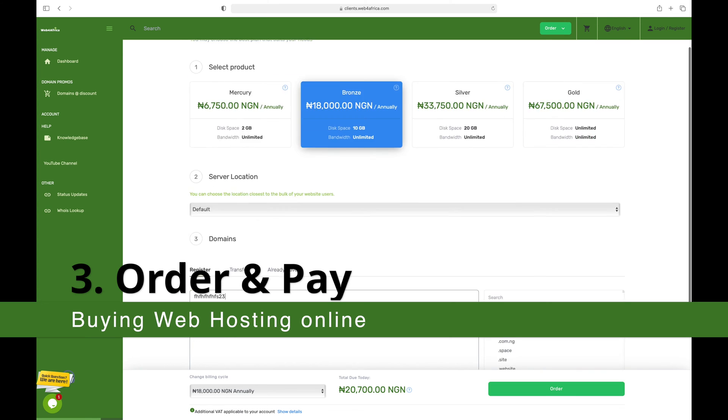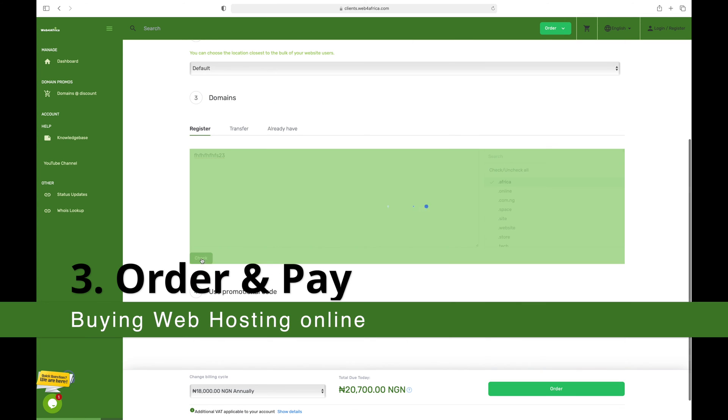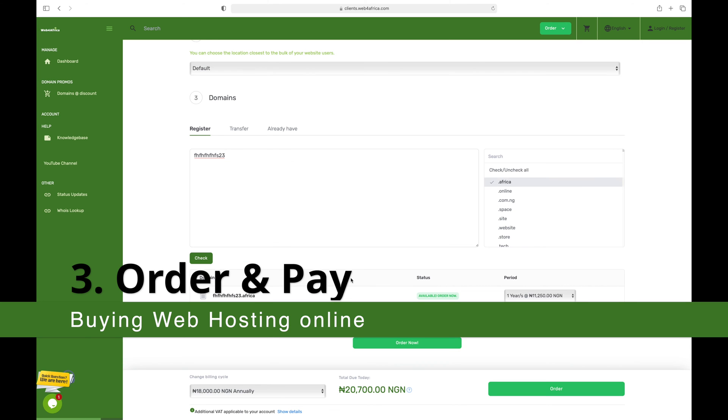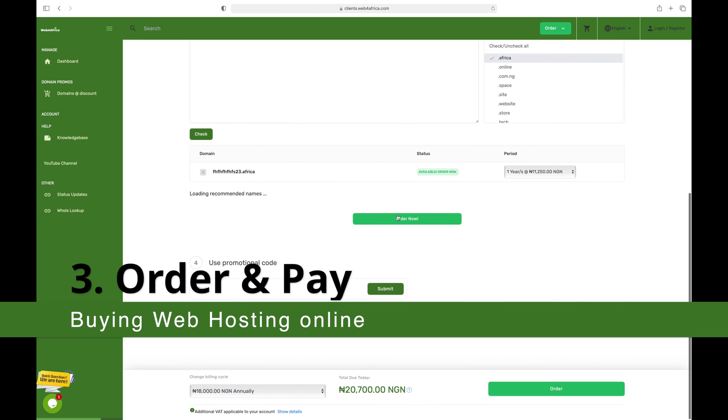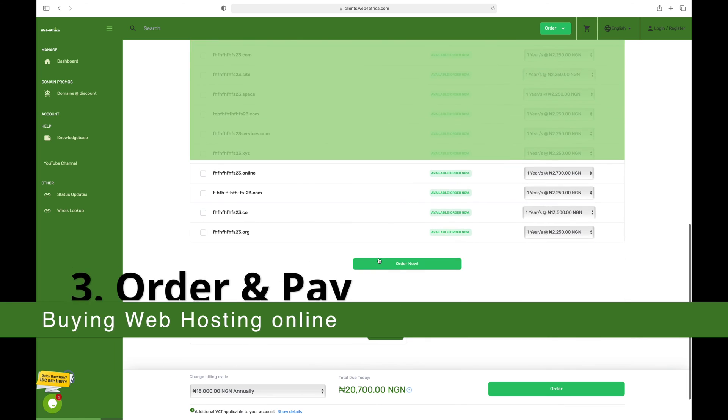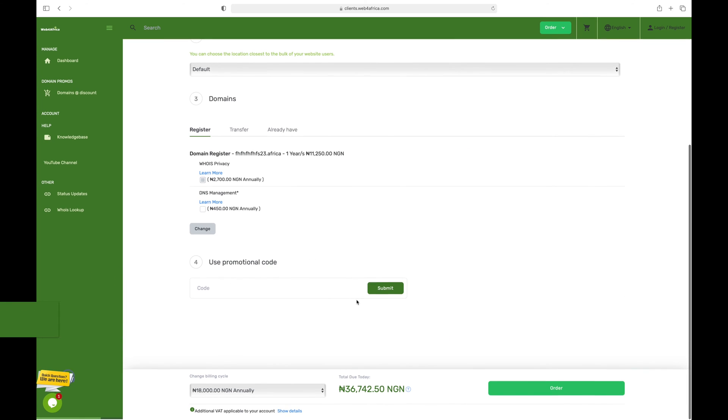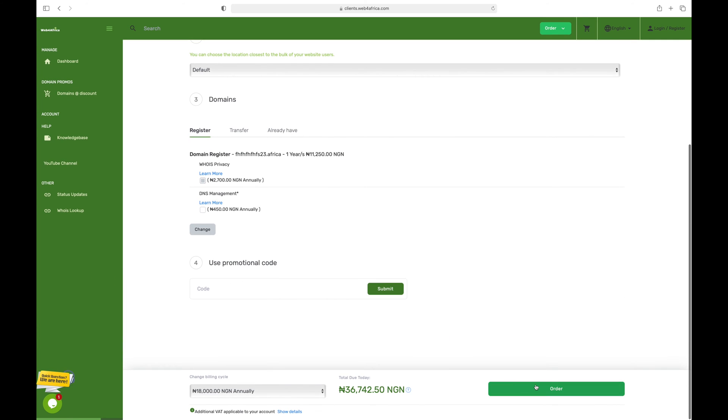The easiest part is the ordering process, which can be done in a few minutes. You can simply browse to the web hosting page and within a few clicks and keystrokes, you would be presented with an invoice that you can settle via several methods.